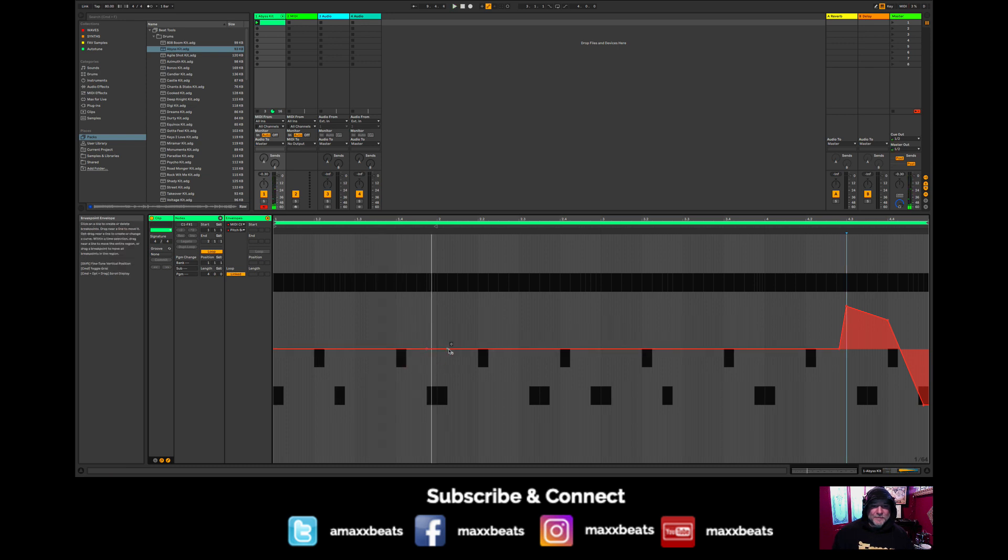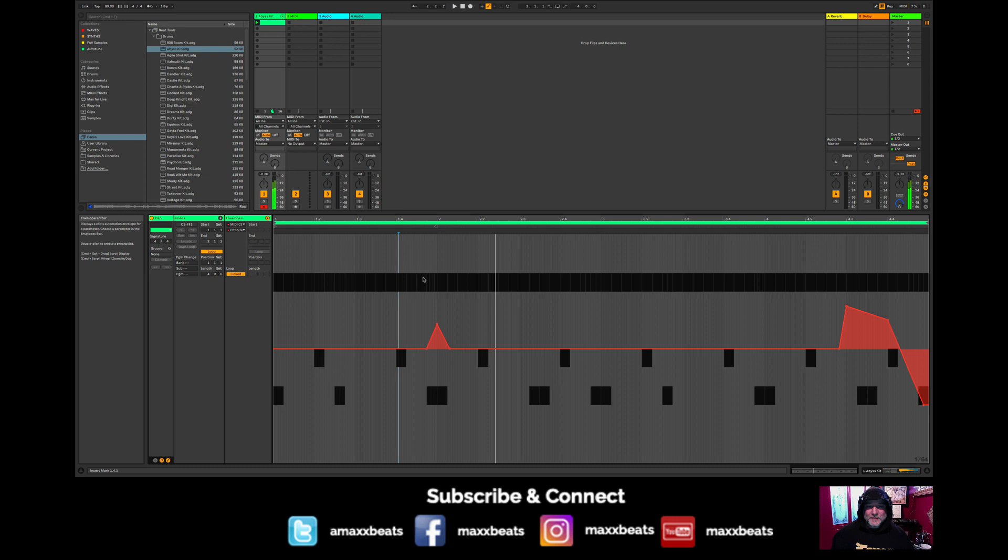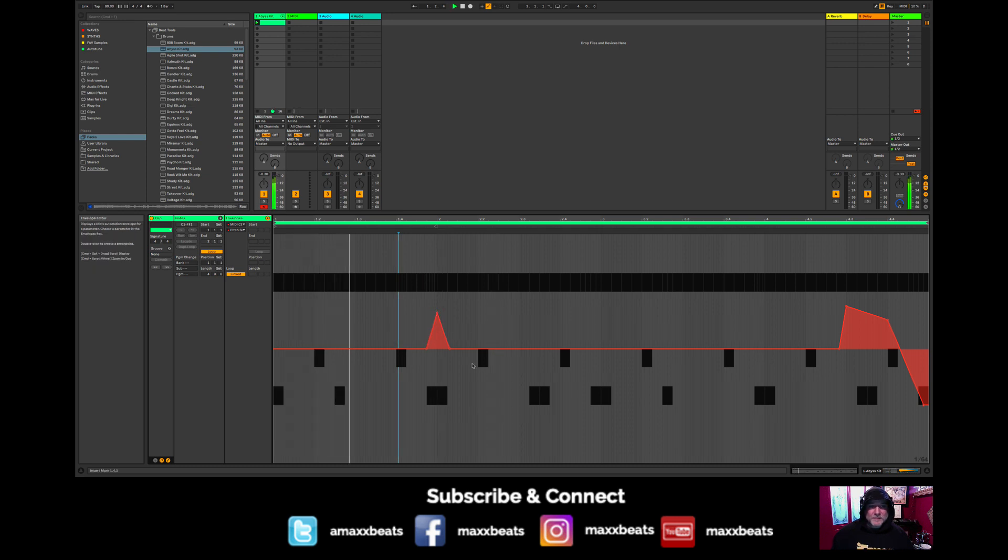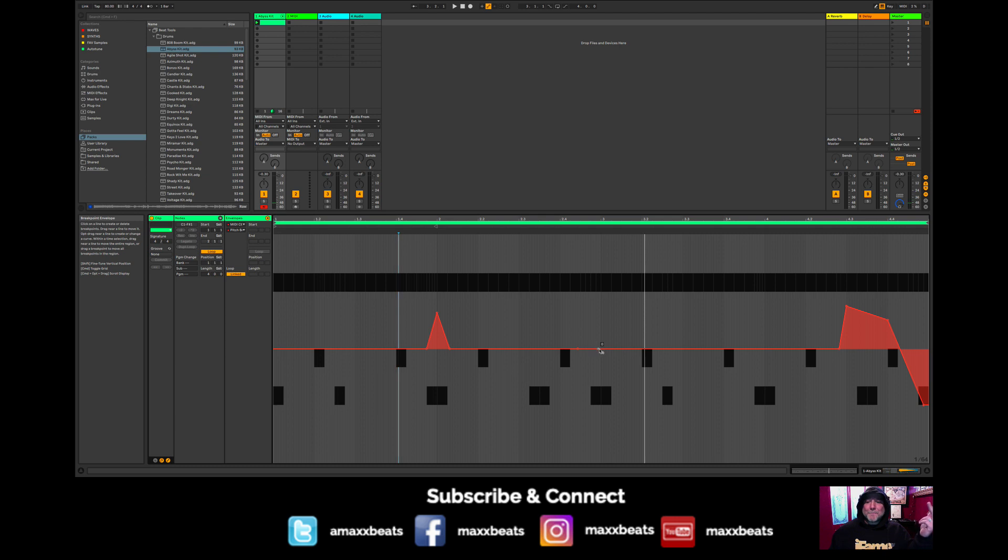Right here we have that like little thirty-second pattern that starts here. Let's just go here. Let's see what happens here. Let's see what happens here. It goes now. Right here we'll go better.